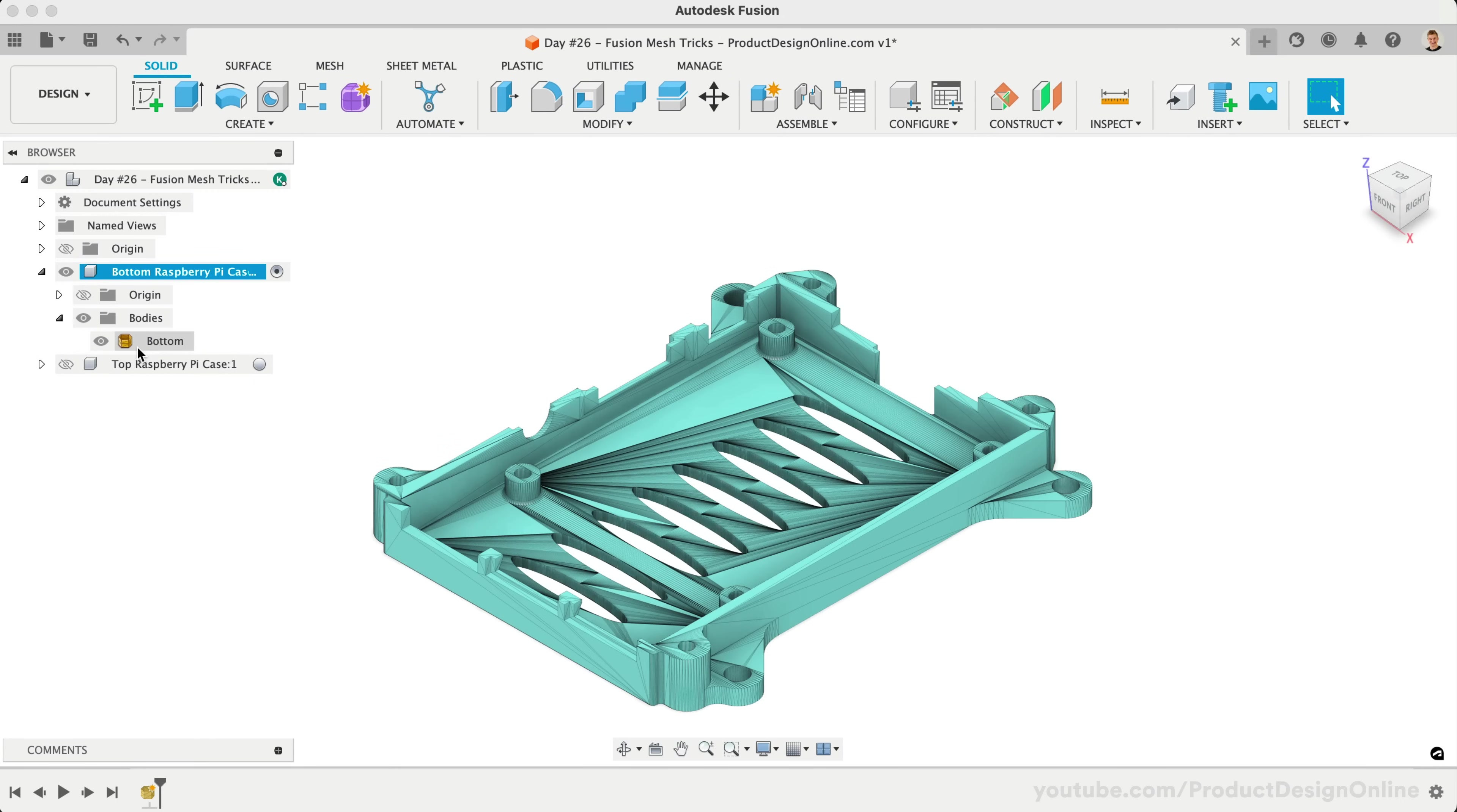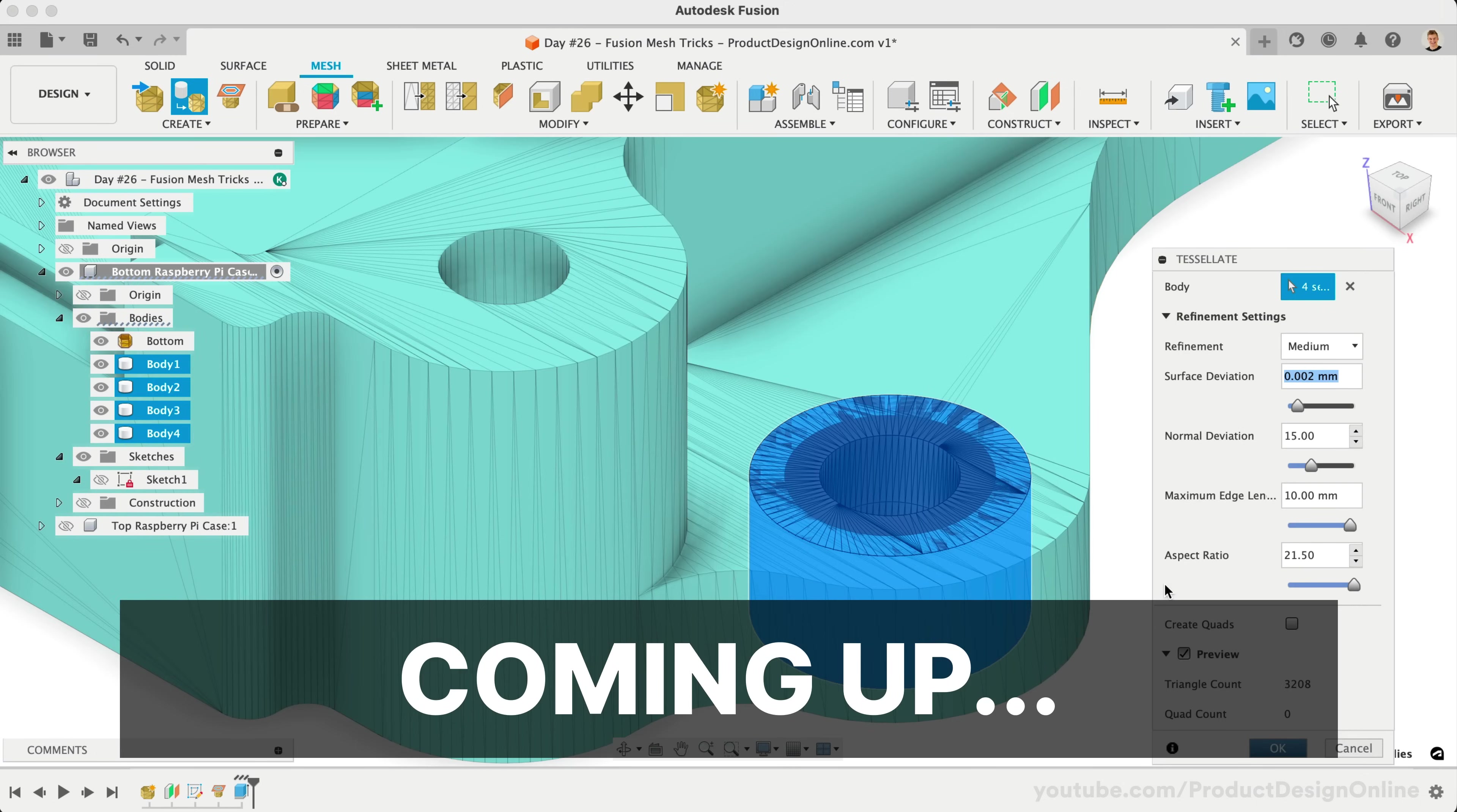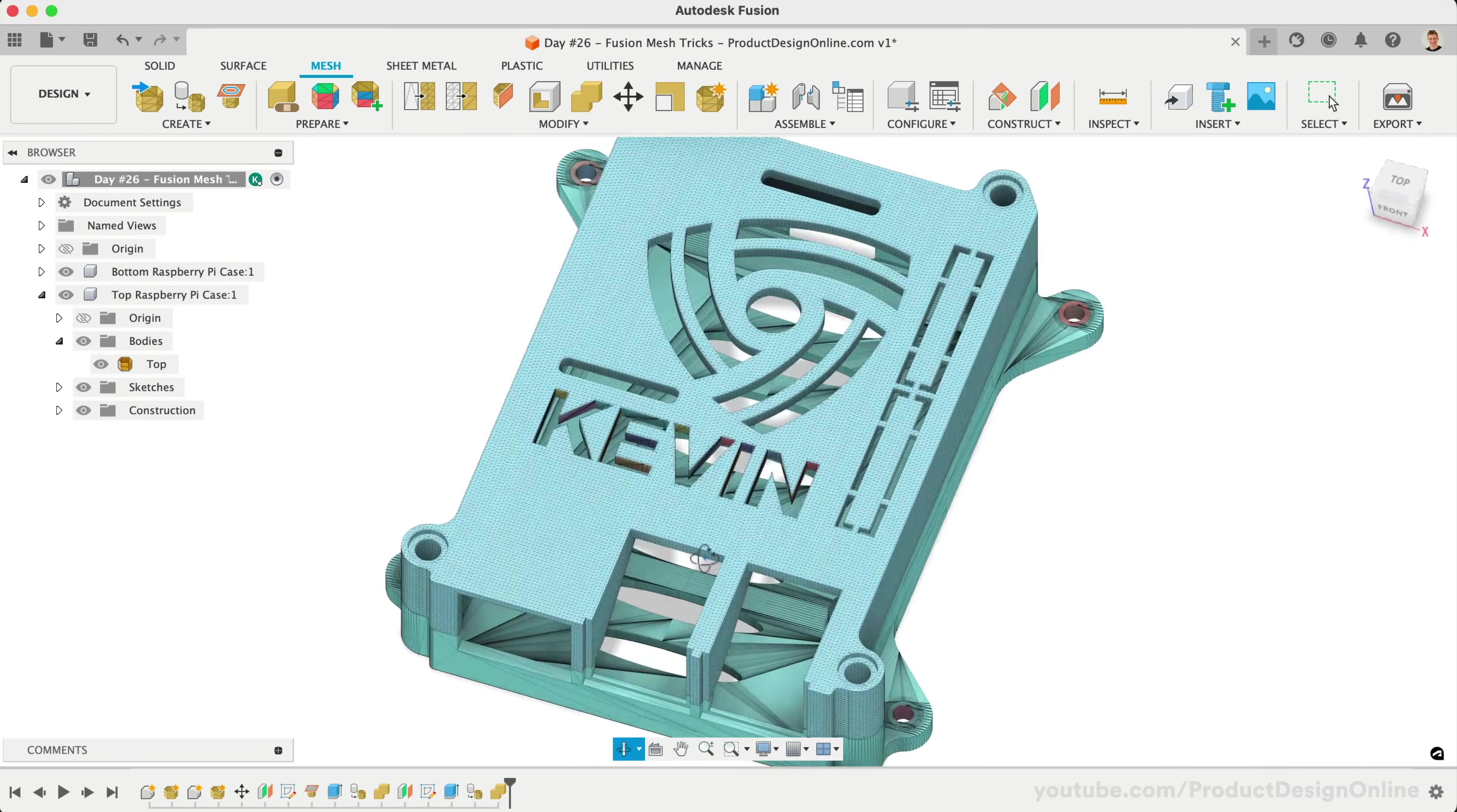We'll explore how to work with existing mesh files, covering key techniques such as adjusting the size of a design element, referencing mesh data, and adding text, all without converting to a solid body.